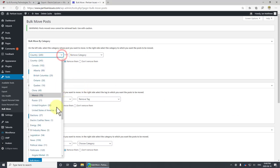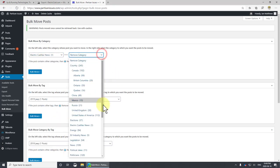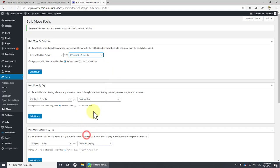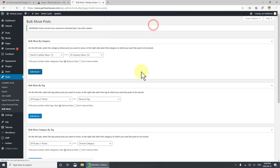I want to set electric cadillac news to EV industry news, there we go, and bulk move. It's only one but that's what we've got. Let's go, done.